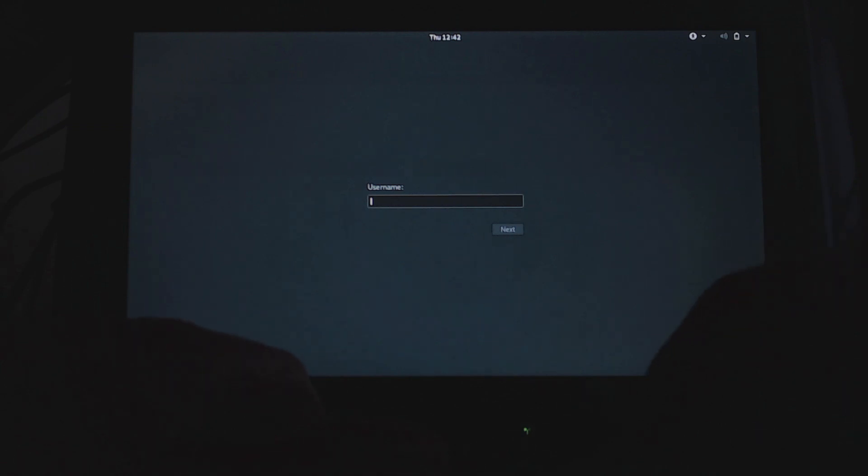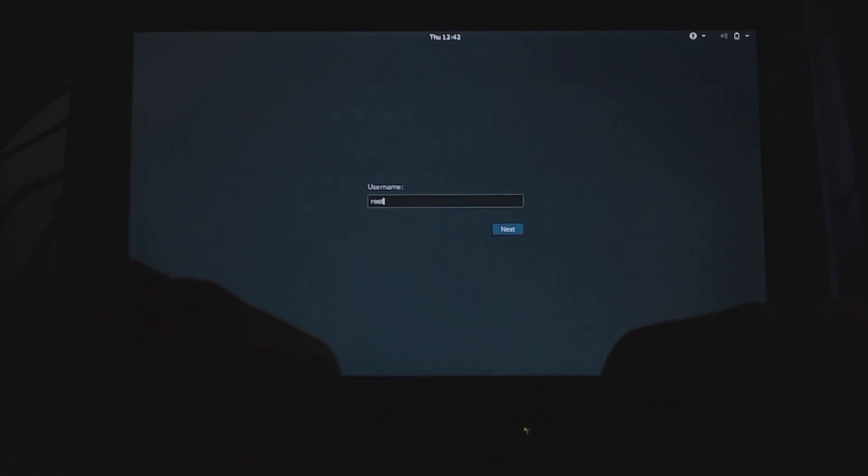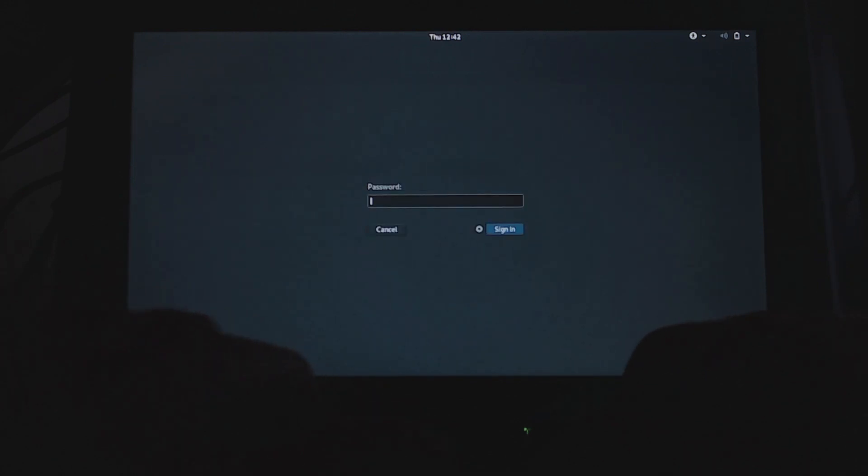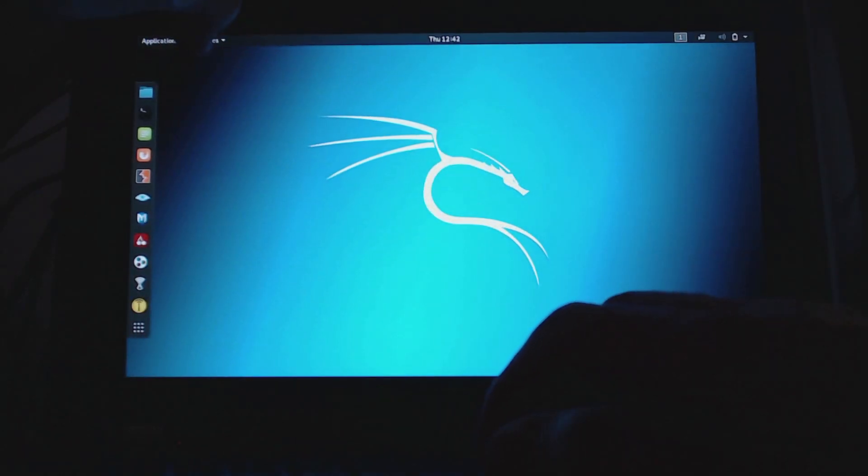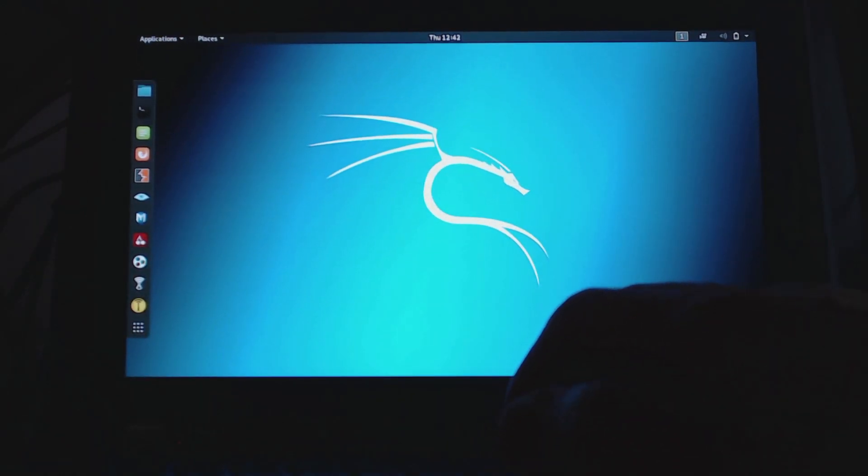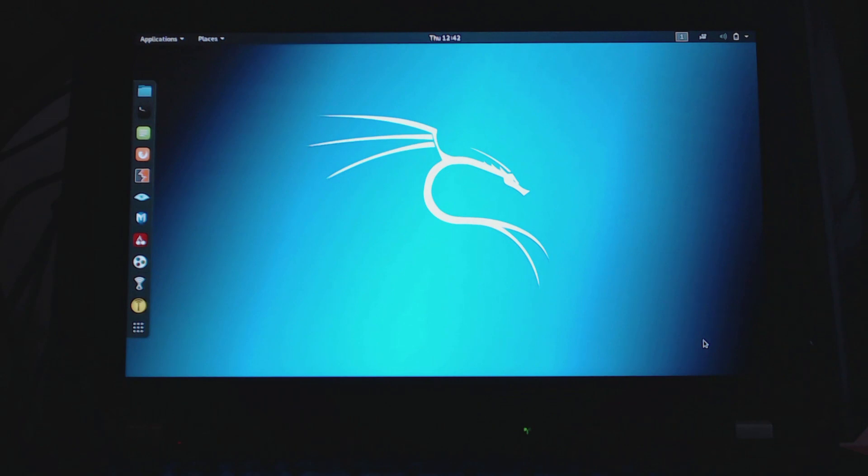Log in with your username, or basically with the root username because we did not create any other, and then with the password that you have chosen in the installation routine.